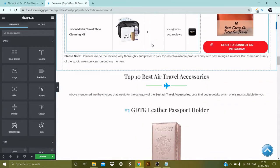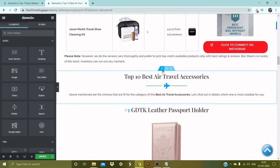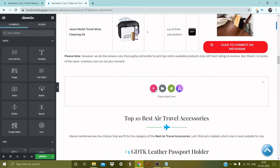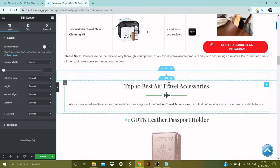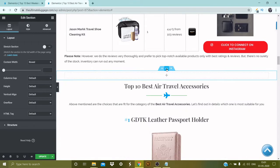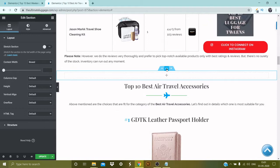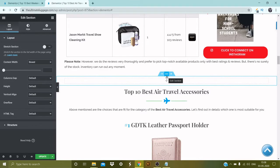First thing first, we need to add a new section. Let's add a section over here — click on plus, click on plus again, and select the layout. So this is a new section. Now let's color this section first, because I believe that the table of content should be a little catchy.